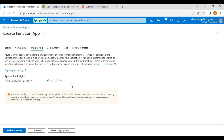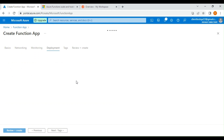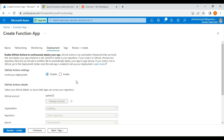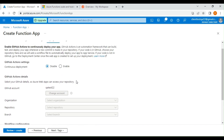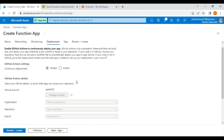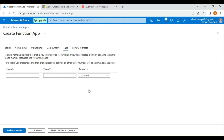Under monitoring, if you want to monitor the application it will create an Application Insights instance to capture all your function app telemetry information and logs. Under deployment, if you keep your function app code in a repository like GitHub or Azure Repos, you can automate deployment using the deployment option.